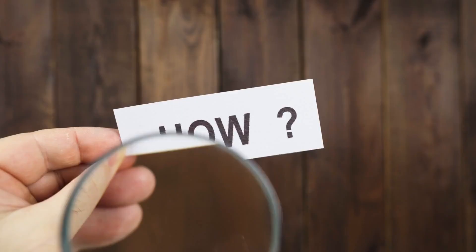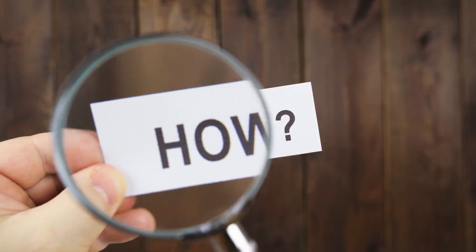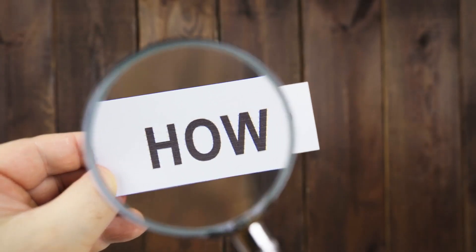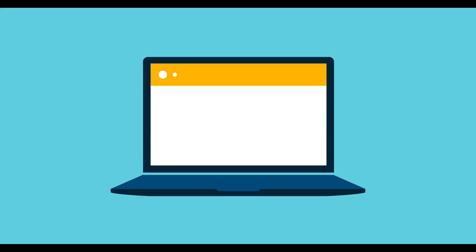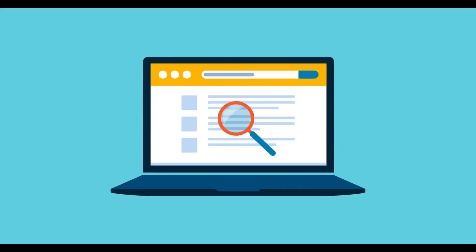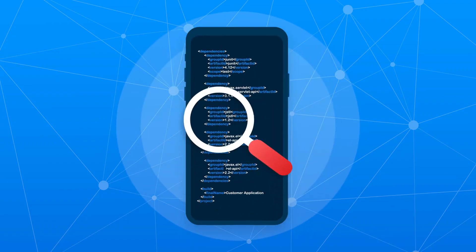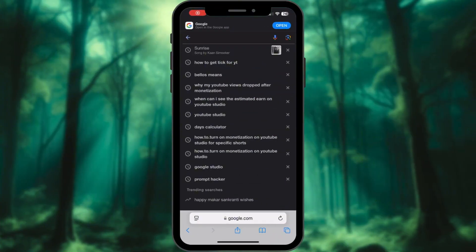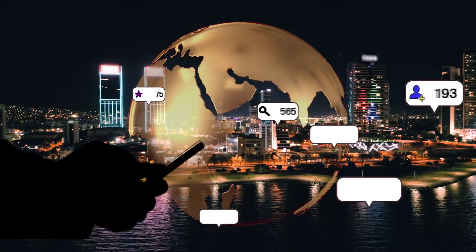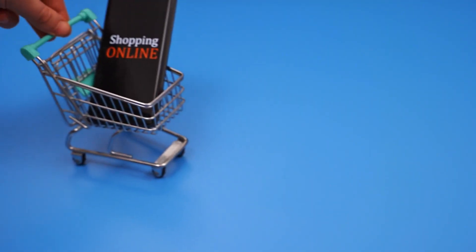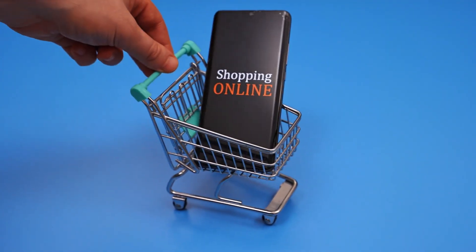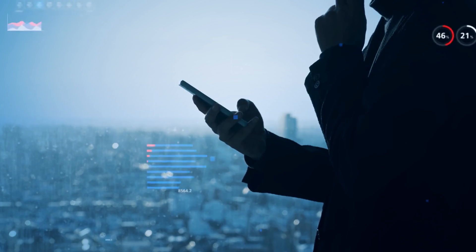What is a digital footprint? Imagine Sherlock Holmes analyzing a crime scene. Every fingerprint, footprint, and strand of hair tells a story. Similarly, when you browse, post, or shop online, you leave behind data. That's your digital footprint.